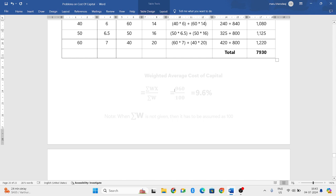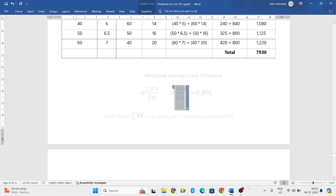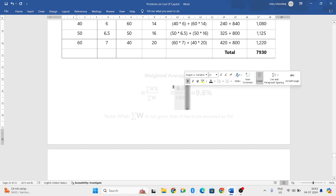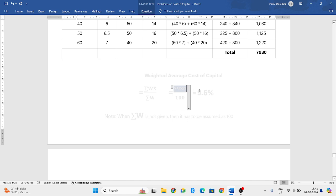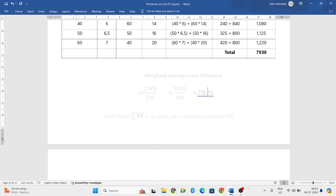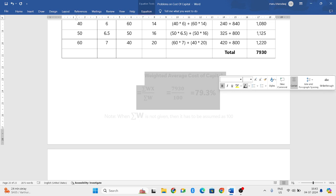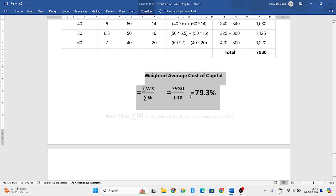So next, if you remember, this is in the previous part video, that is part 1, 2 and 3 video, we have used a formula that is weighted average cost of capital formula. That is summation WX divided by summation W. So the same formula, we will be using it here.